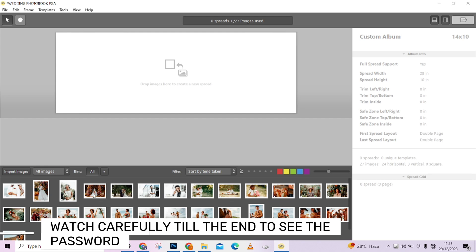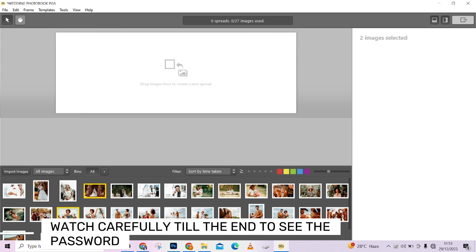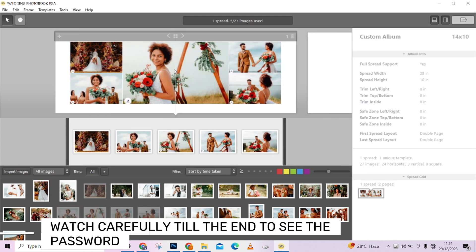Now I'll start choosing how many pictures I want in each spread. I'm selecting five images for this first spread — I've highlighted five of them. I'll just drag and drop them here where it says 'Drag images here to create new spread.' And look at that — it has already created a new spread for me. That's how simple it is.